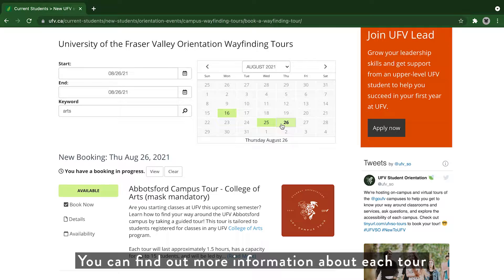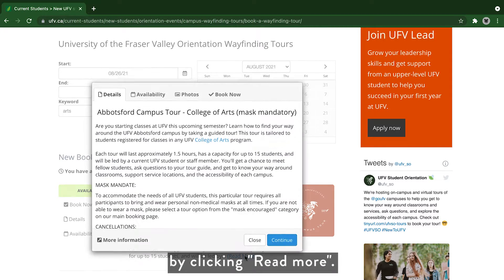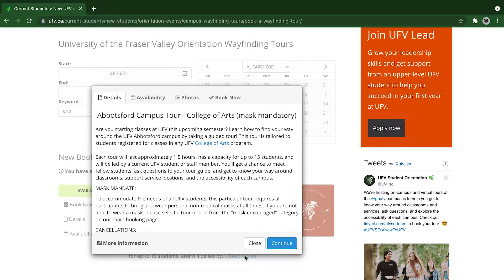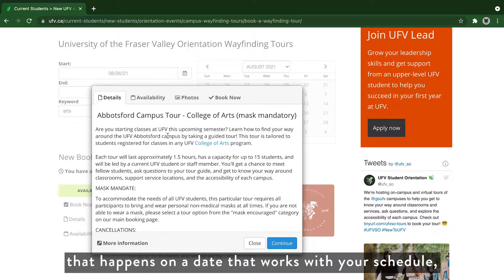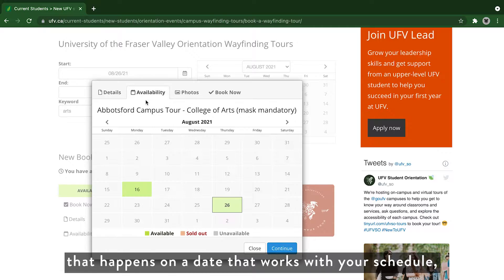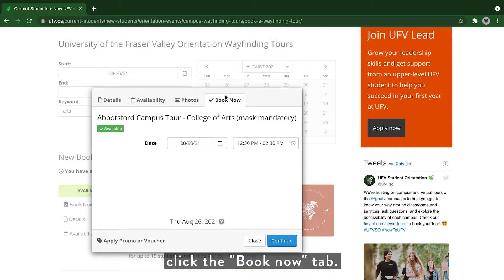You can find out more information about each tour by clicking read more. Once you find a tour that you like that happens on a date that works with your schedule, click the book now tab.